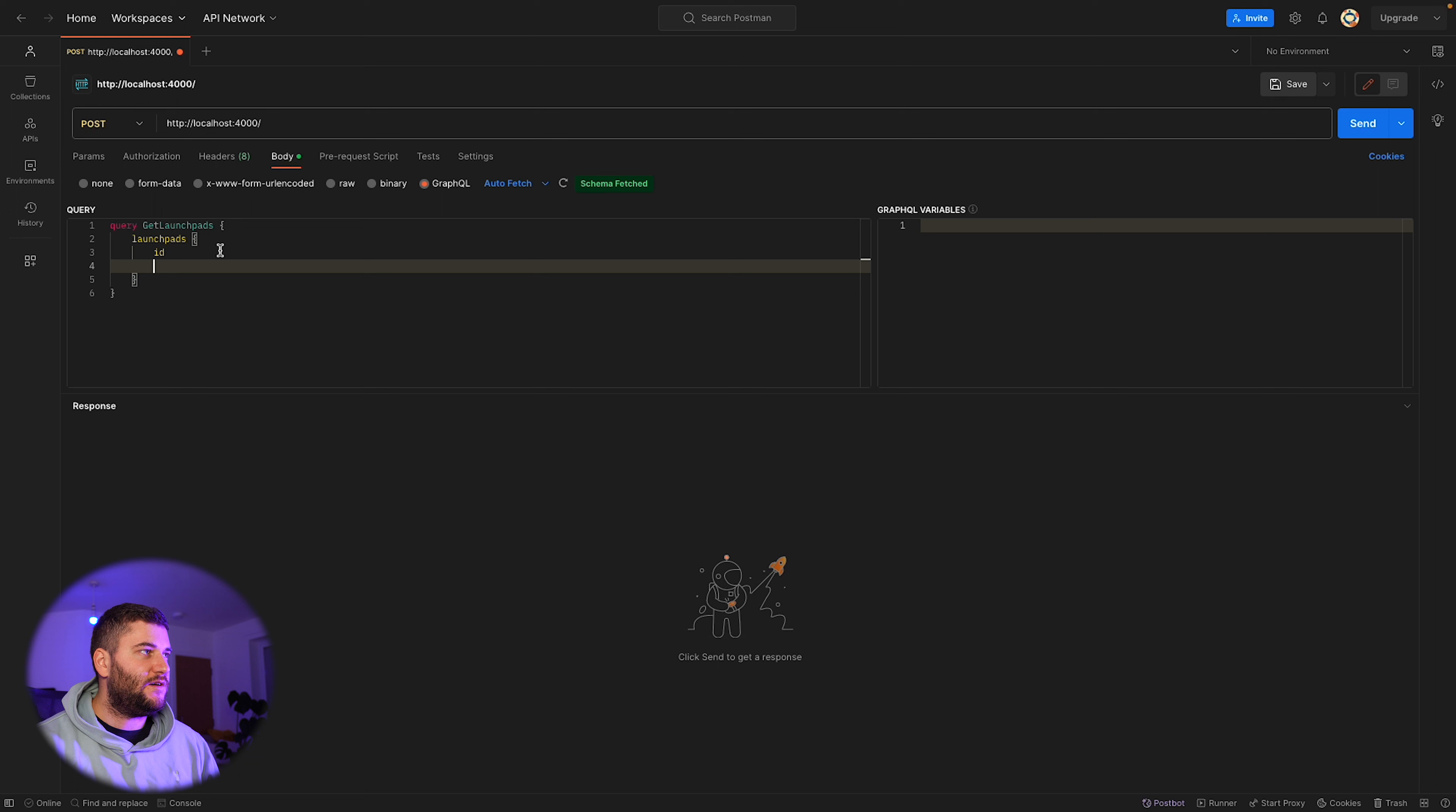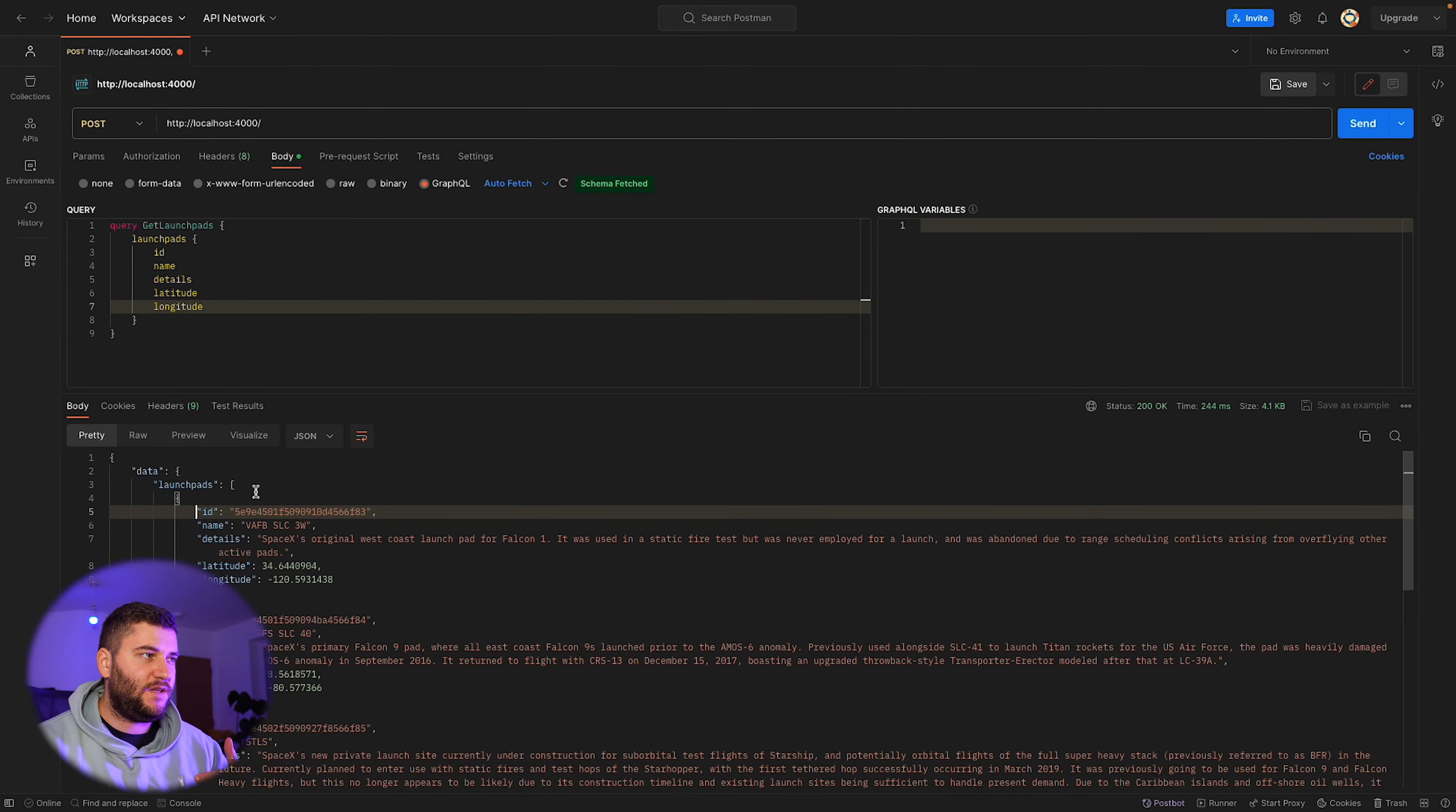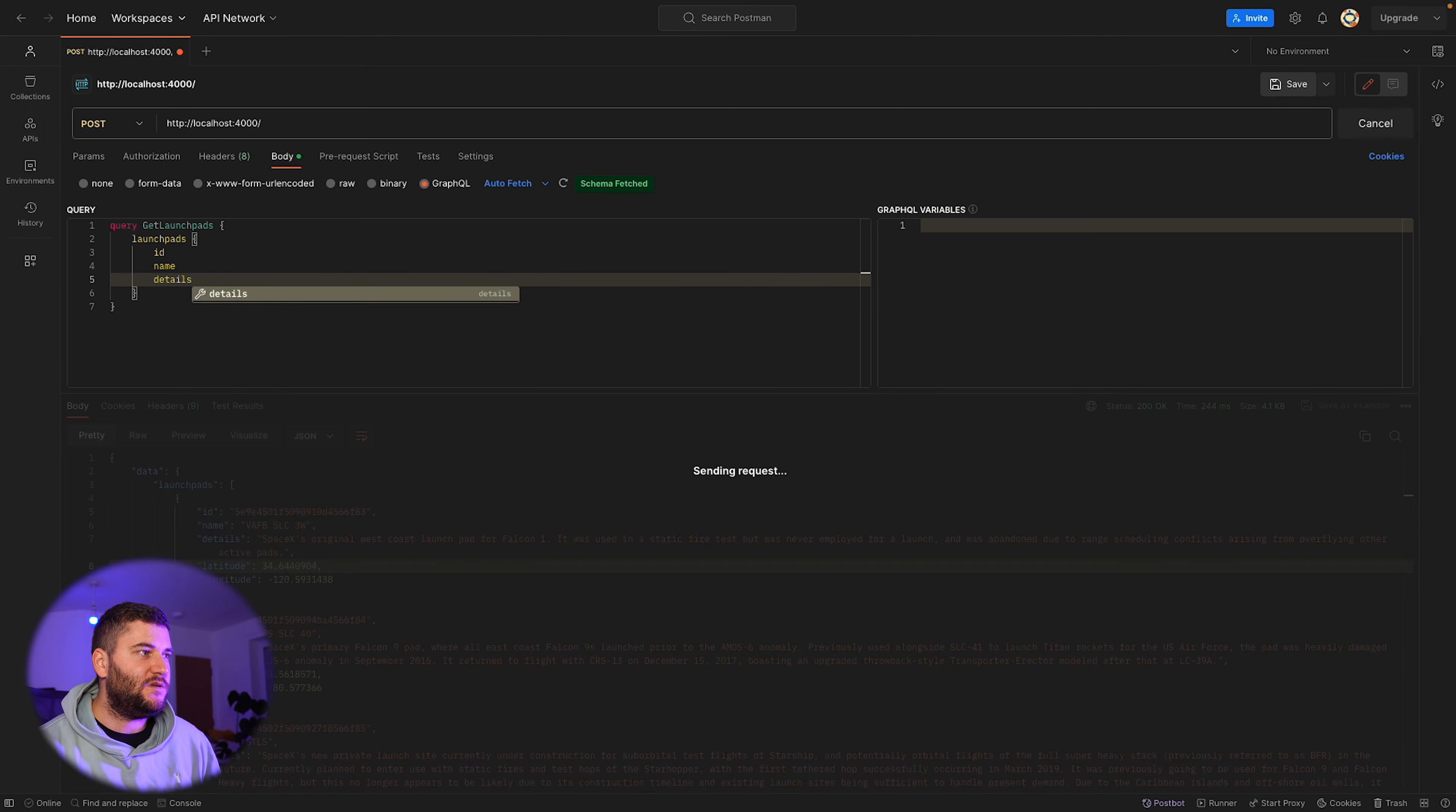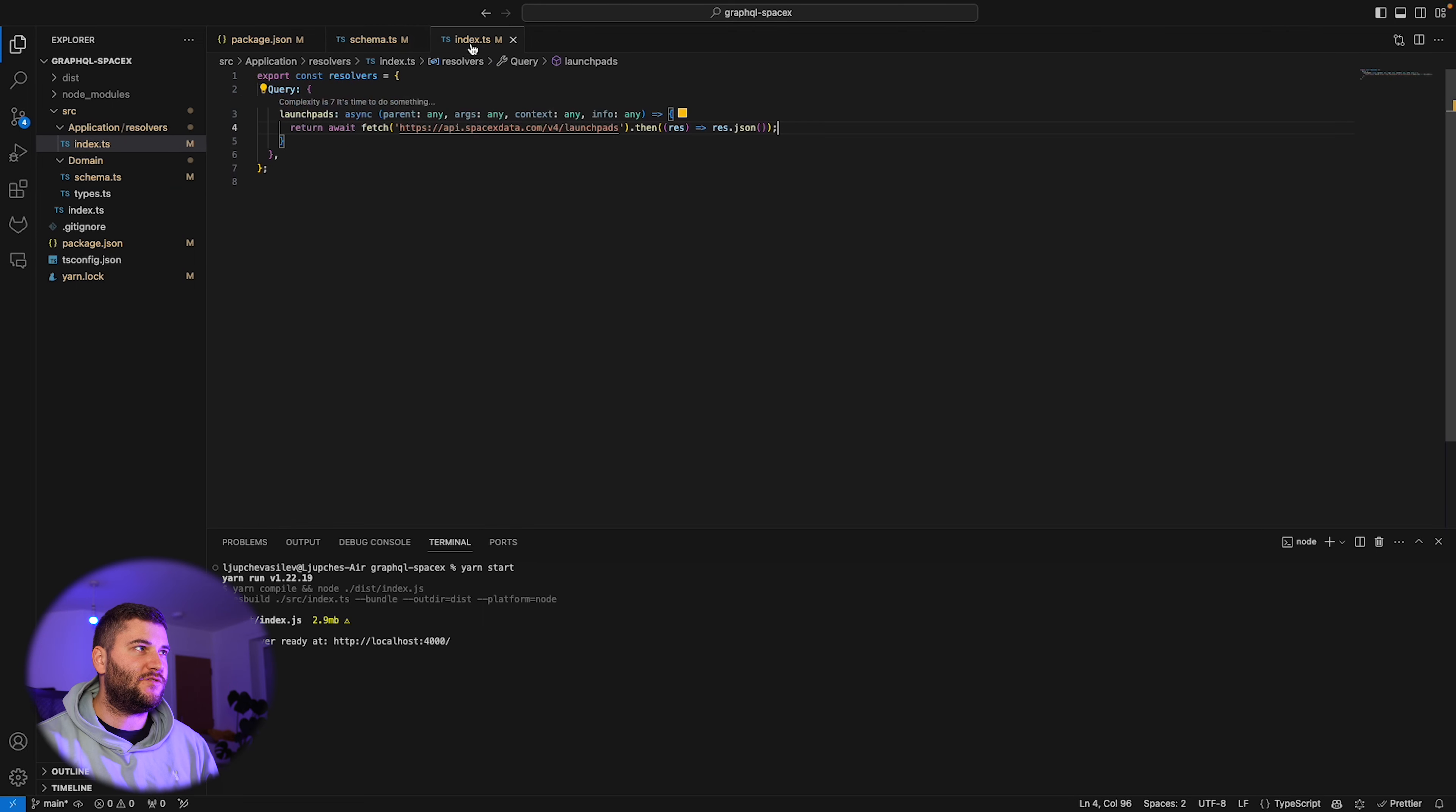Now let's define the fields we want for the object. I'm just going to use some of them: name, description, latitude. Let's make a request and see. There we go. We can see it returns back the launchpads, an array of launchpads with the details we requested. Now we can make a request to not include some of the fields, for example, and we see that the server responds with only the fields that we requested.